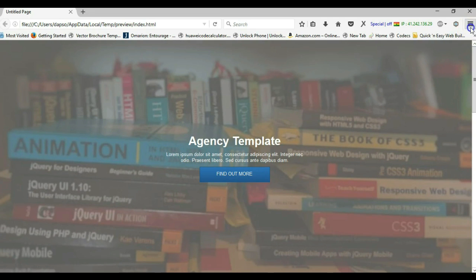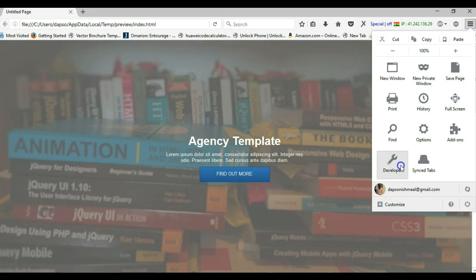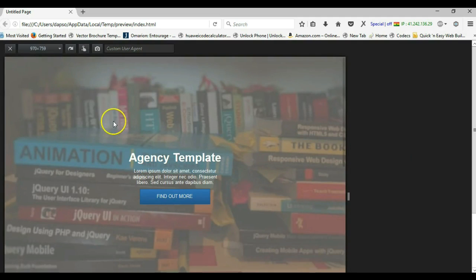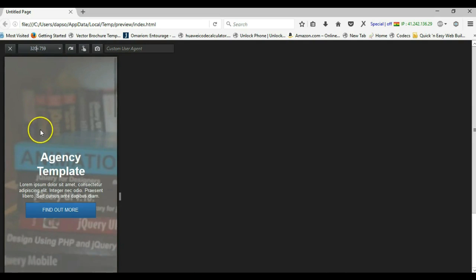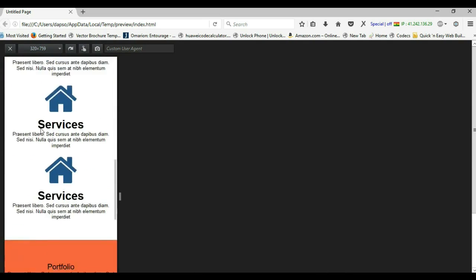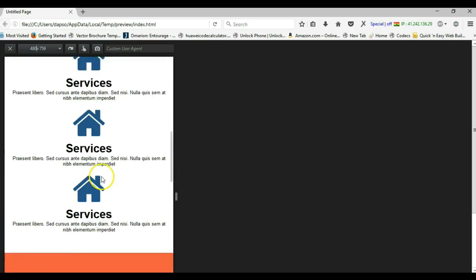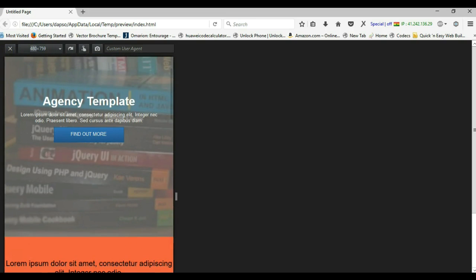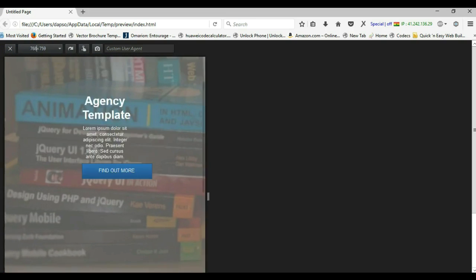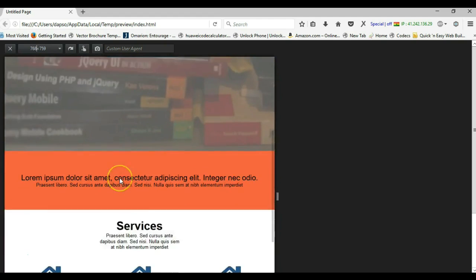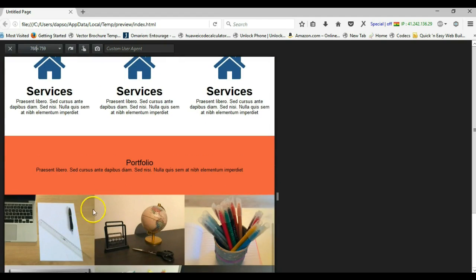Let me switch to my responsive view and take a look at the website. Let's go to 320 pixels. As you can see, my website looks very good on a mobile device. When I switch to 480, the same thing. Now when I switch to 768, I have a good view as well. So now let's take a look at how we can achieve this using WYSIWYG Web Builder.